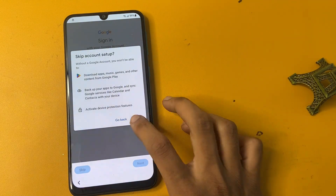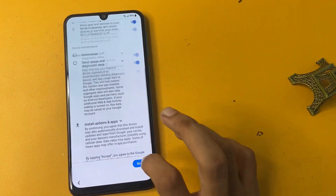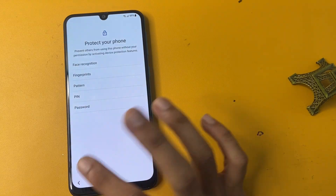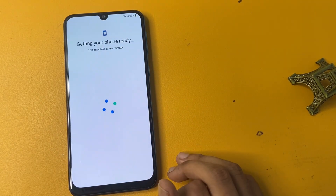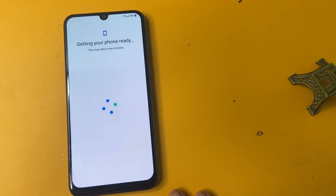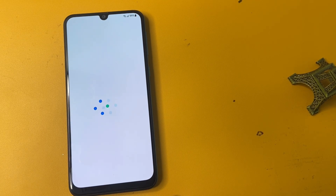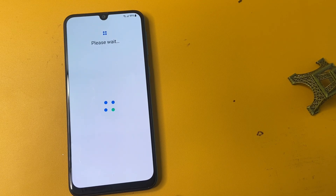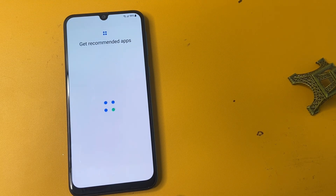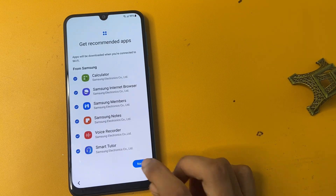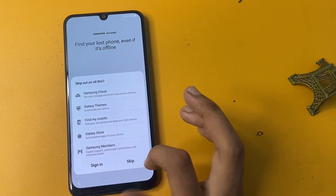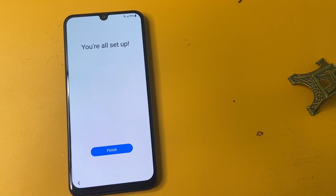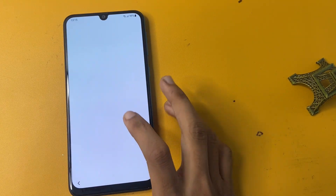Click skip to bypass the verify account page. Now set up your phone — click the OK button and wait a few seconds. Get recommended apps. Click the next option, click skip, set up your phone, and click the finish icon.